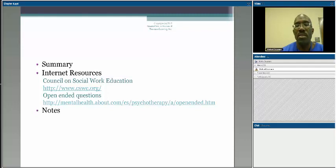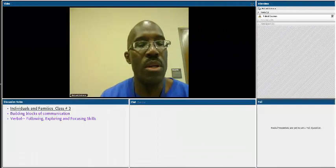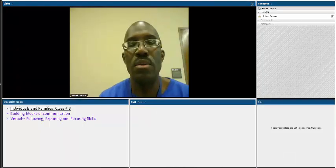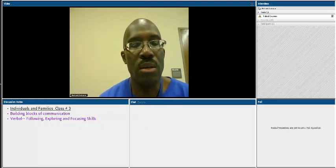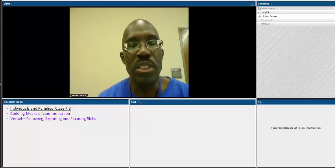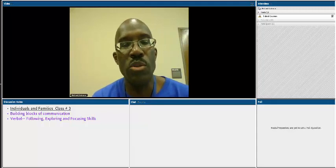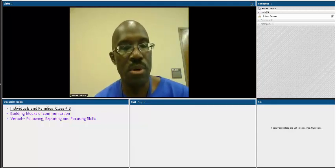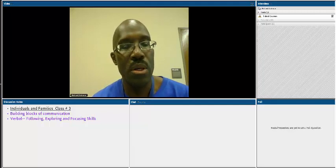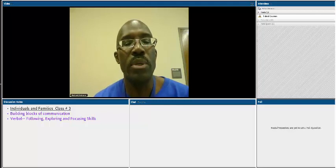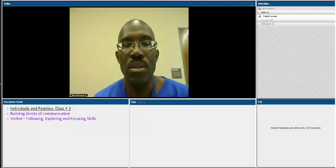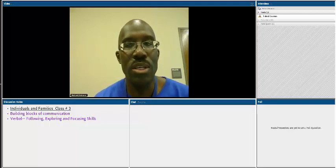This concludes our review and summary of the two chapters we needed to read for this week. Once again, please come to class prepared, and we will spend time in class with exercises that help us explore more deeply these building blocks of communication as well as verbal following, exploring, and focusing skills. Thank you for your time and I will see you in class.